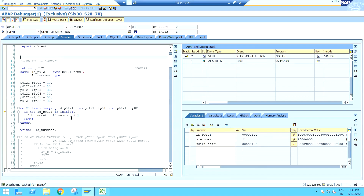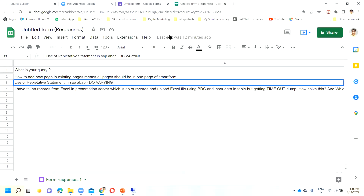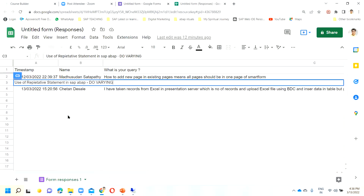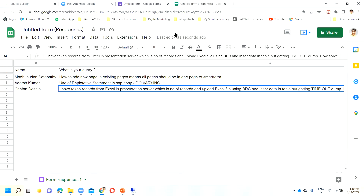Yes, good. Now another question — Chetan is asking a question. He says he has taken records from an Excel presentation server. He has posted this question in the WhatsApp group. Chetan, I have a couple of queries — let me understand your question properly.